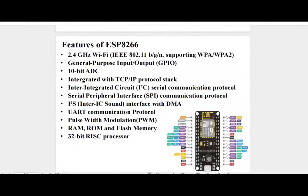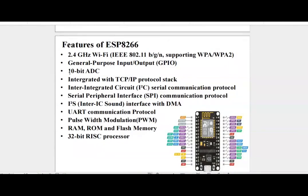Let us see the features of ESP8266 module. It comes with 2.4 GHz software PCB, Wi-Fi antenna. It supports IEEE 802.11 BGN standards. It has general purpose input output pins. There is an inbuilt 10-bit ADC. It is integrated with the TCP/IP protocol stack.